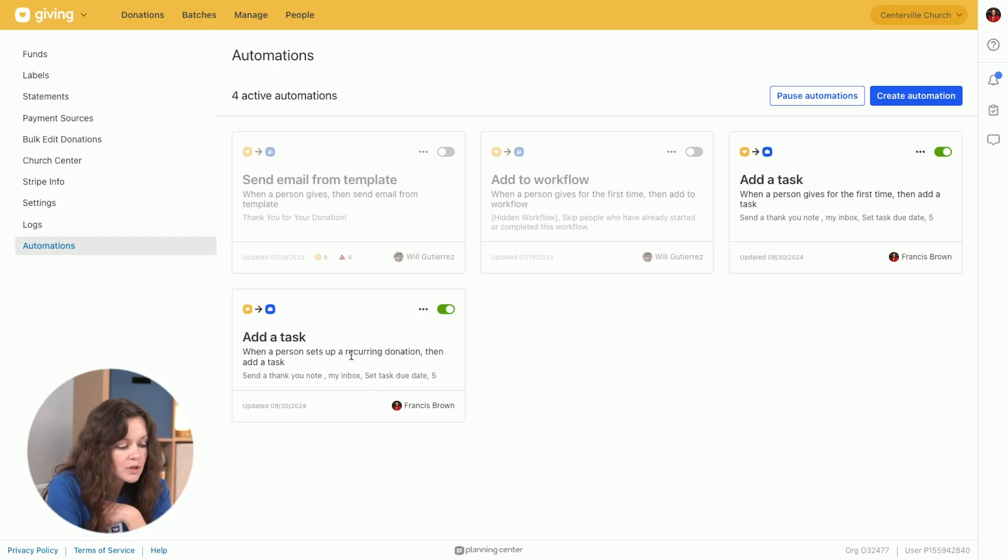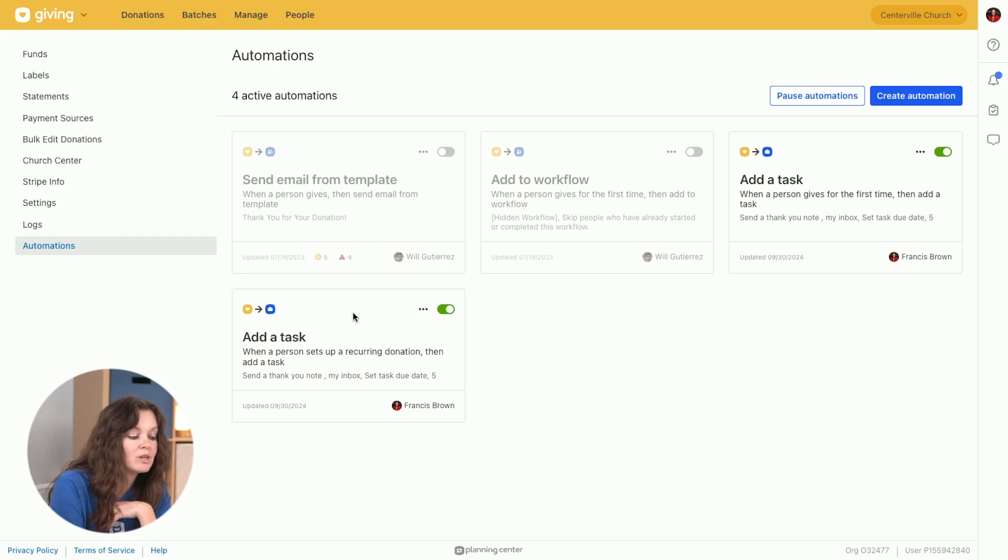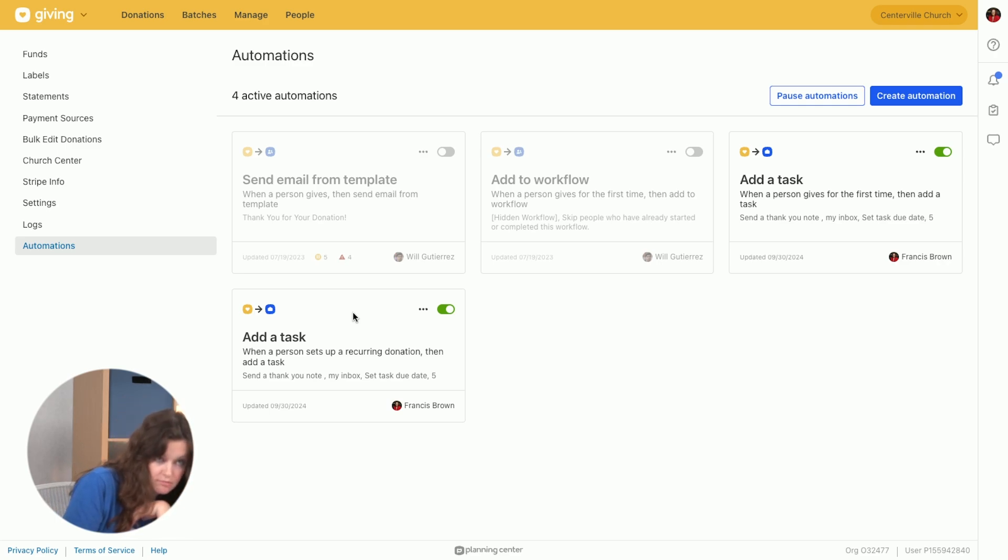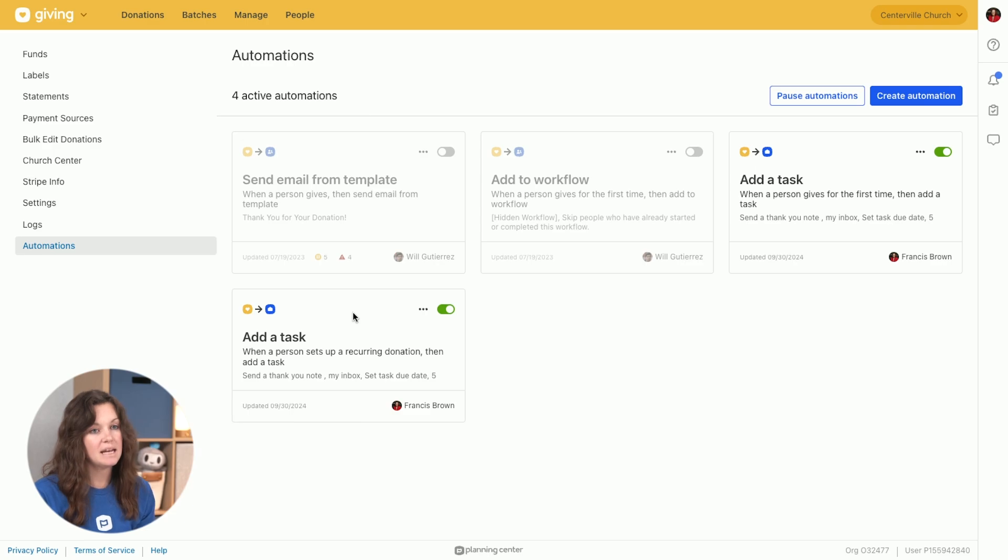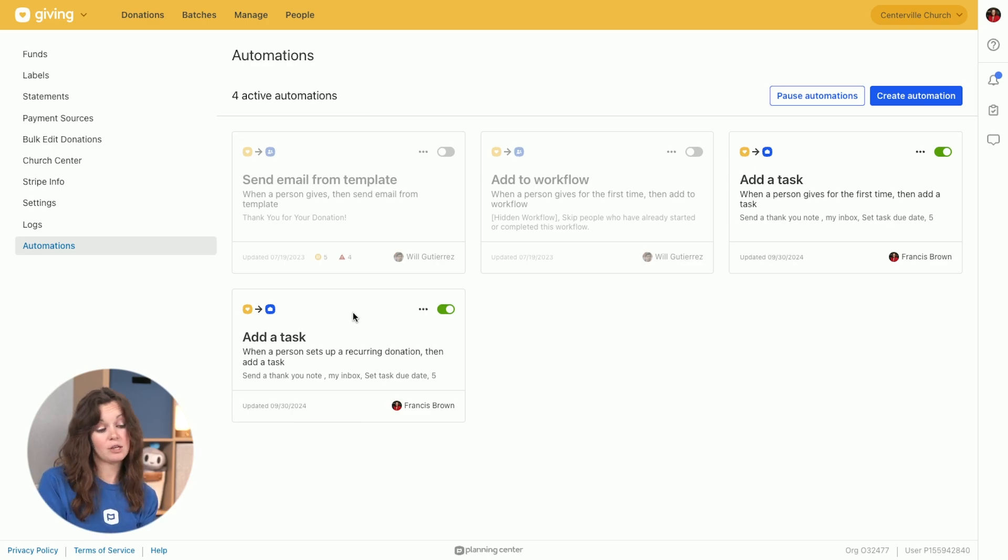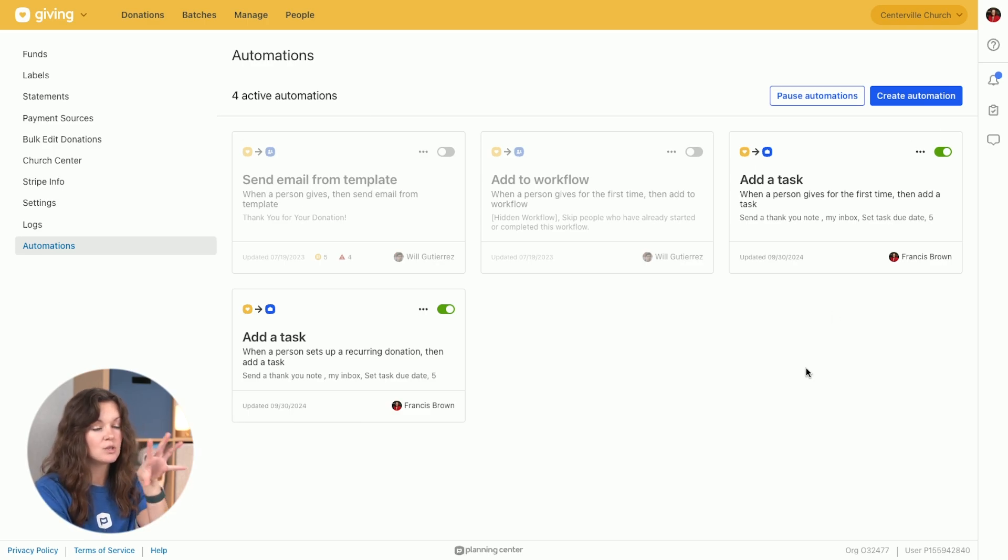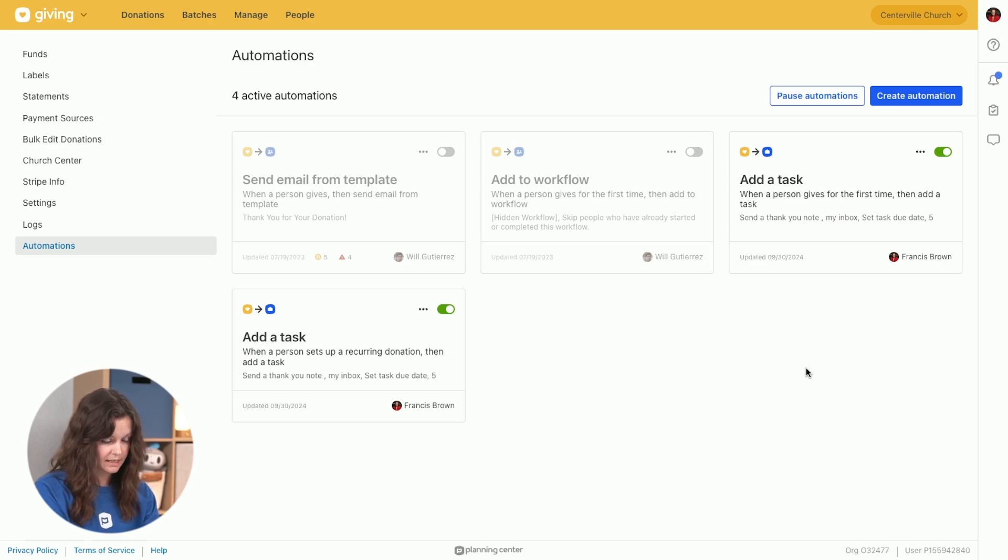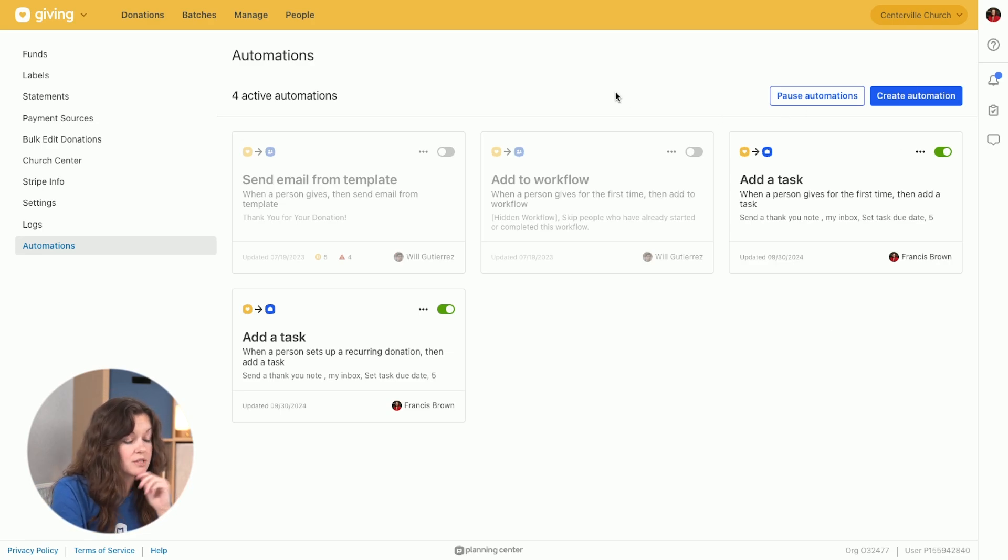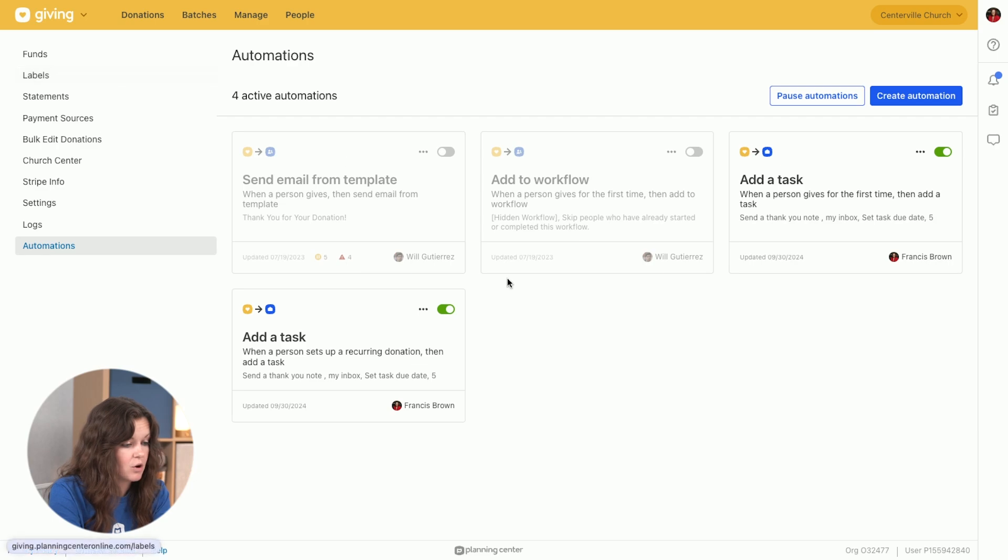I also have a task so that when someone sets up a recurring donation, so when they decide, you know what, I'm not just giving once, I'm giving many times, I also want to send them a thank you note. So I have tasks set up so that when those things happen, they automatically get put onto my list. All right, so that's one way that you can get tasks over here.